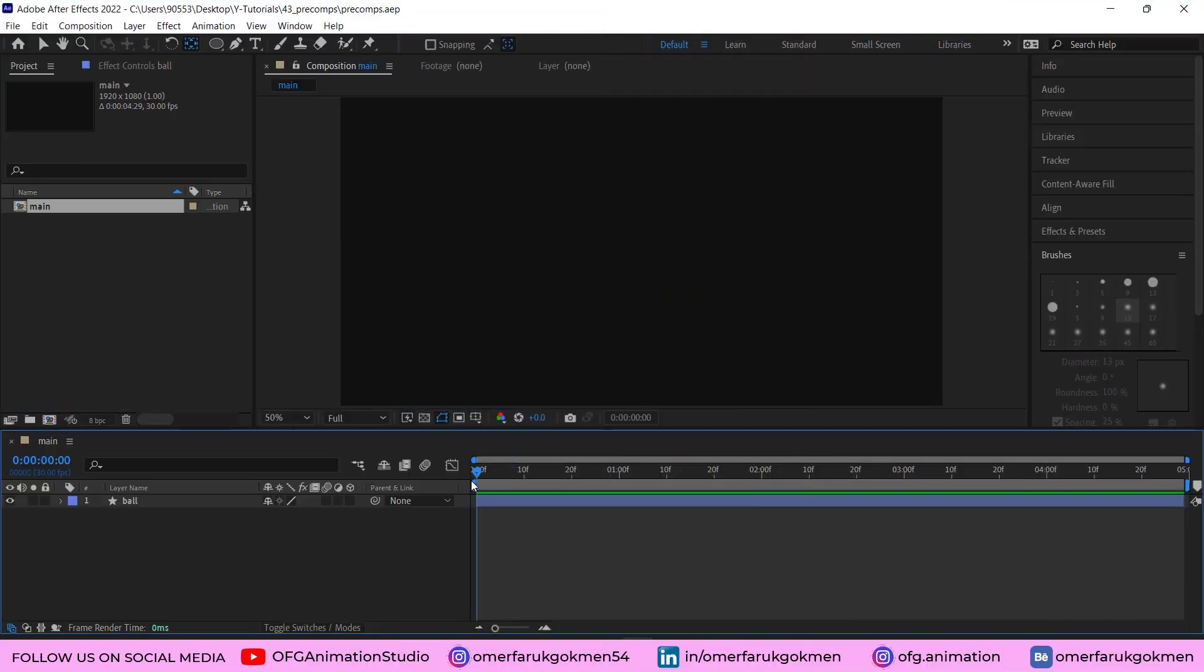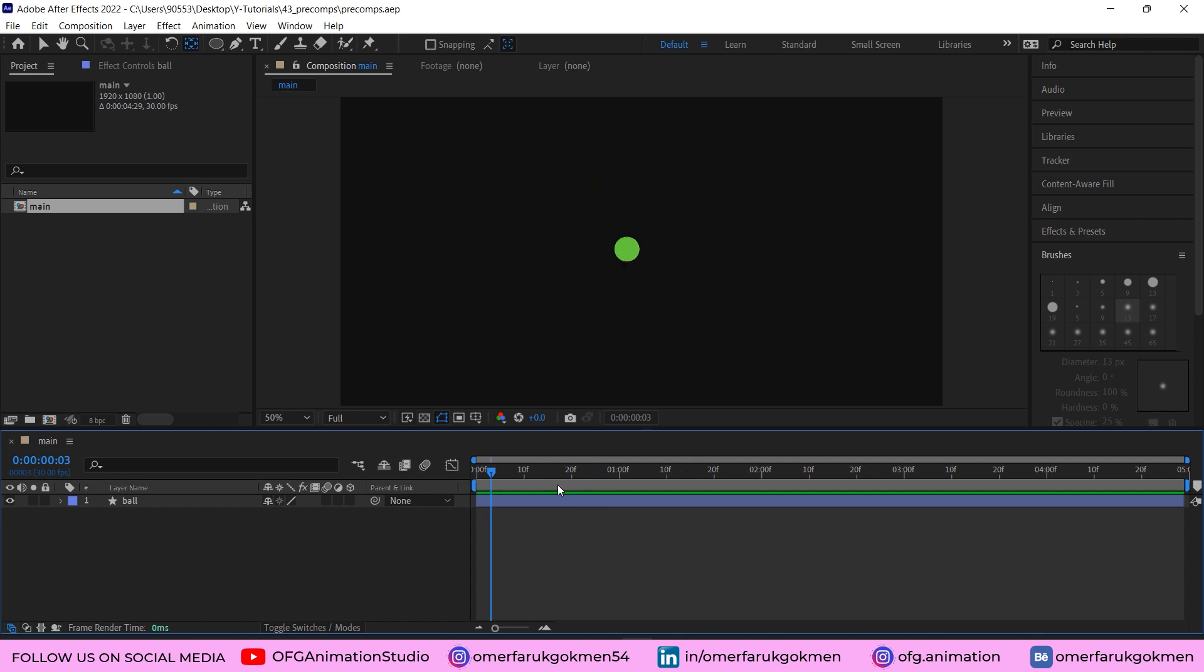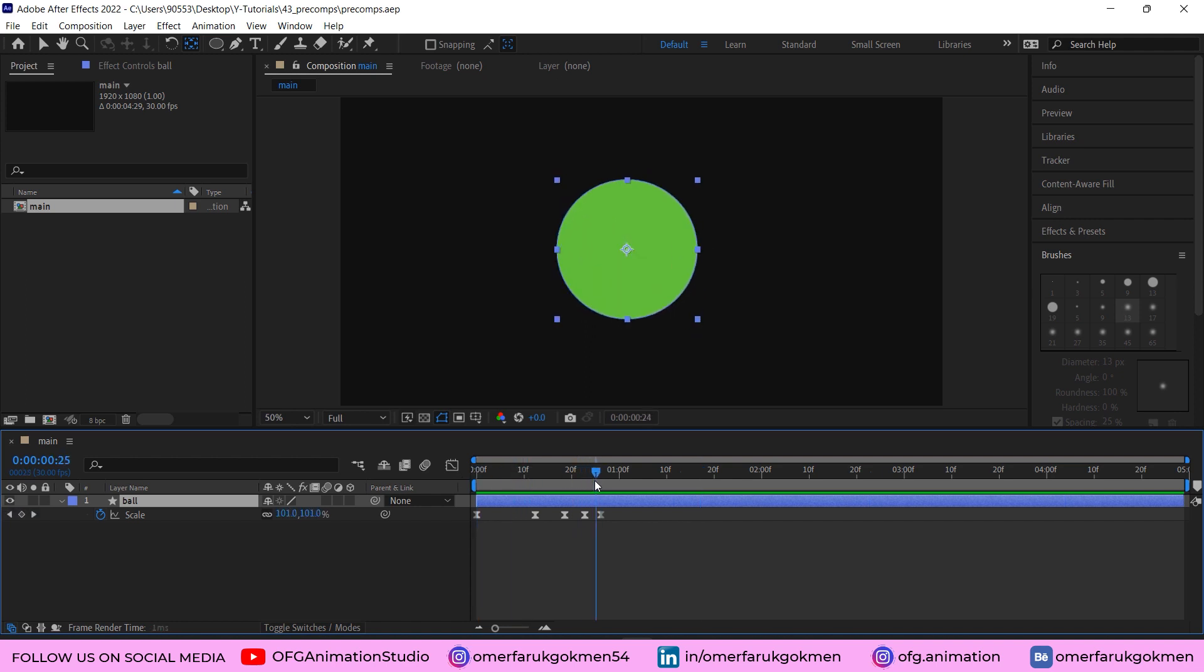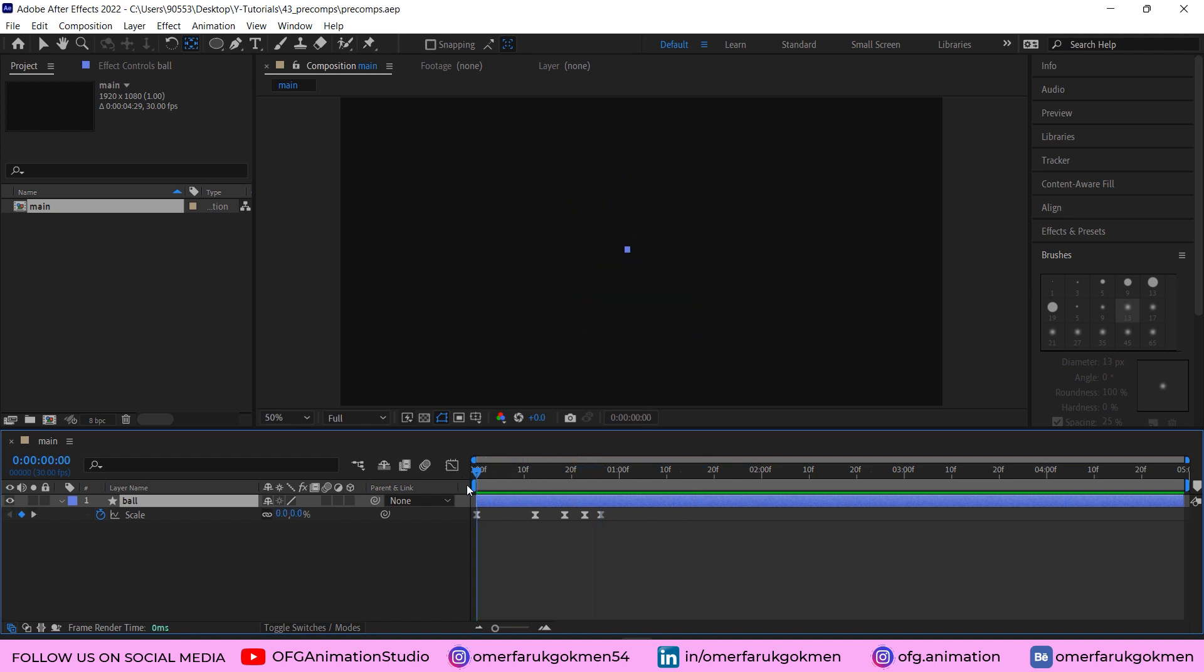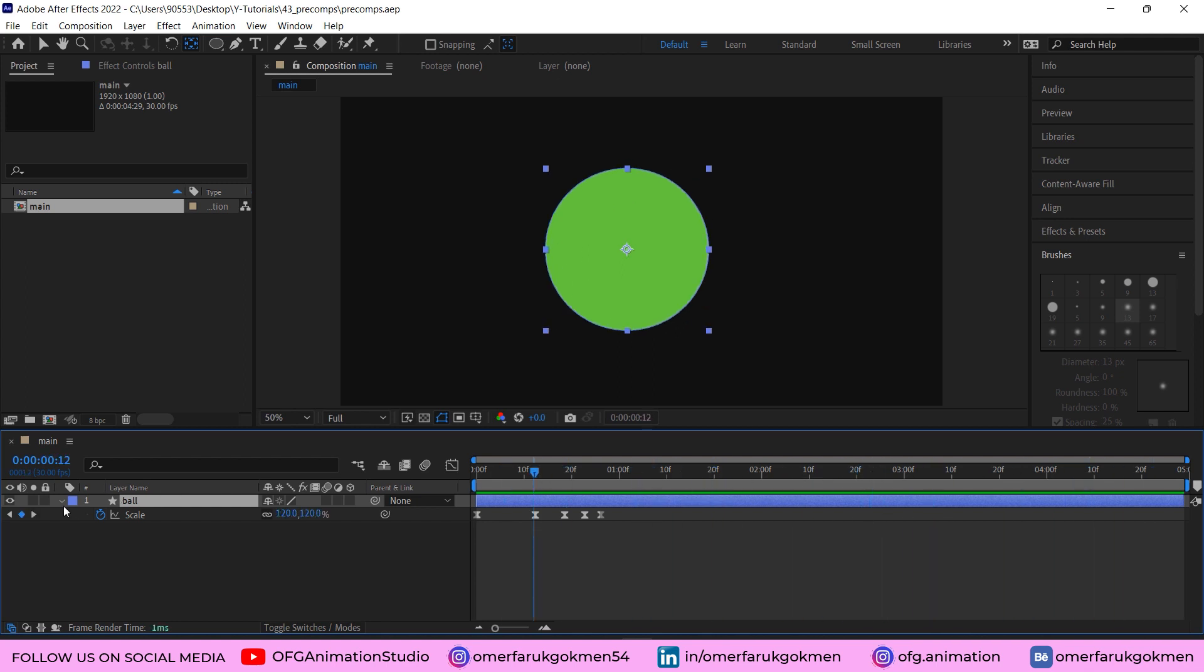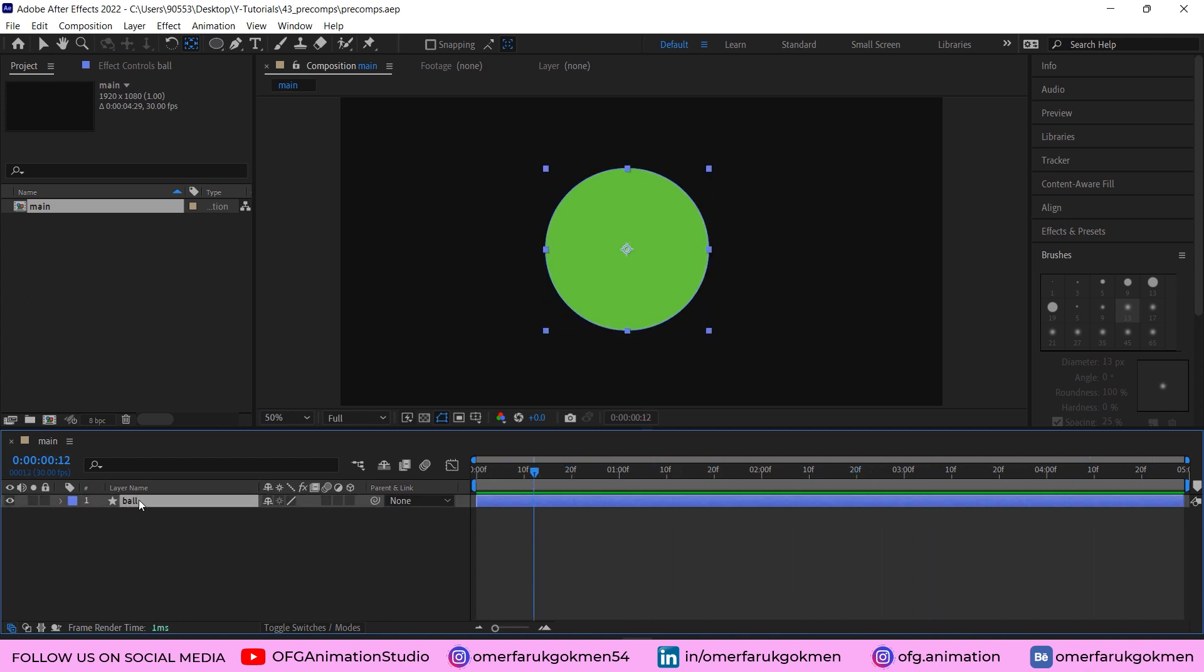So here we are in Adobe After Effects and I have this animation. Let's see it. It is just an overshoot animation using scale parameters, as you see. Perfect.